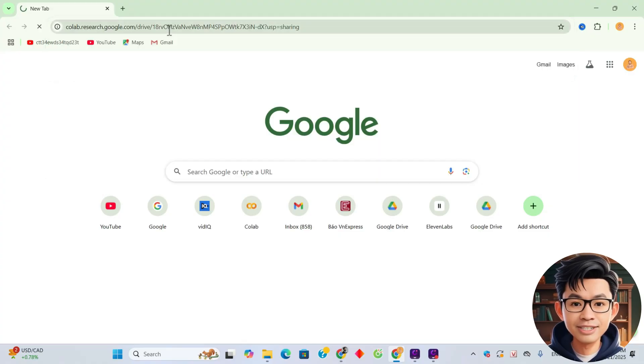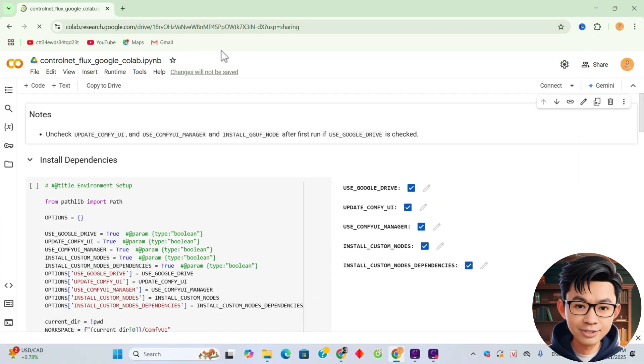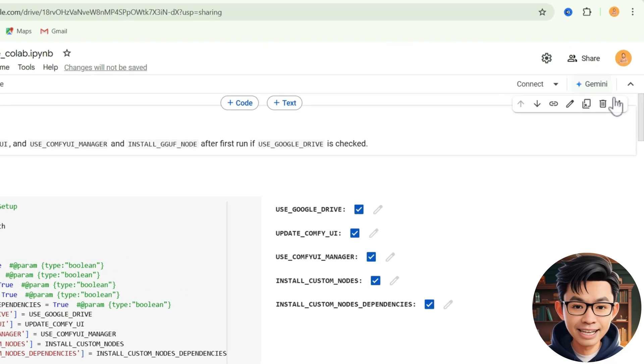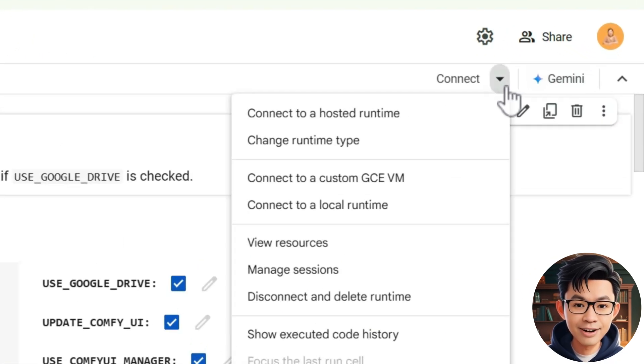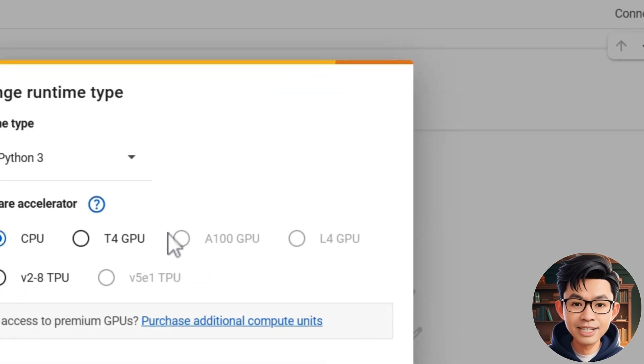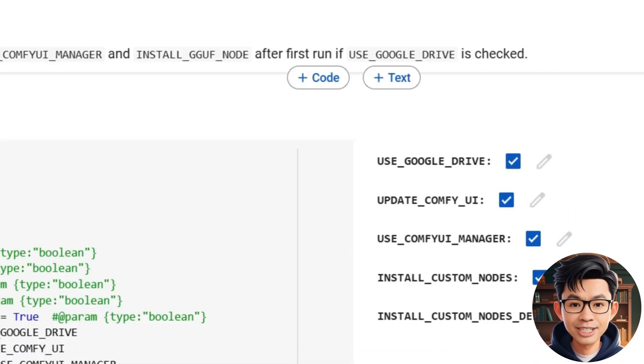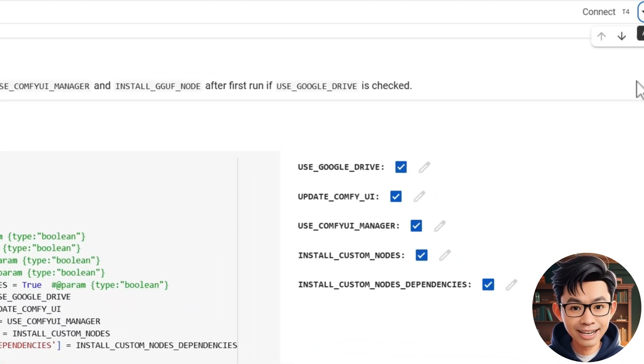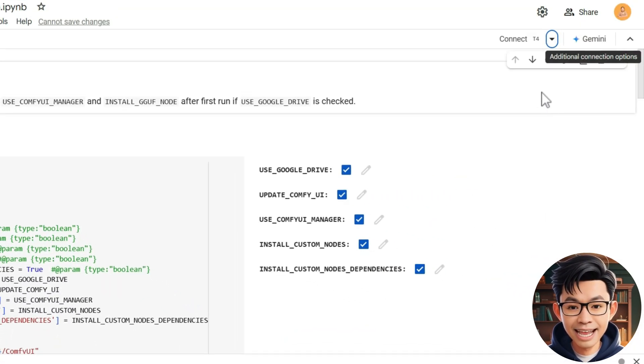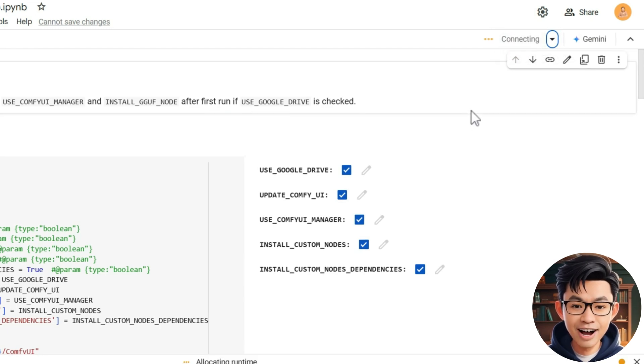First, click on the notebook link in the video description below to access Google CoLab. Once inside, click on the drop-down arrow next to the connect button, select change runtime type, and choose T4 GPU as the hardware accelerator, and then click connect to initialize the environment.